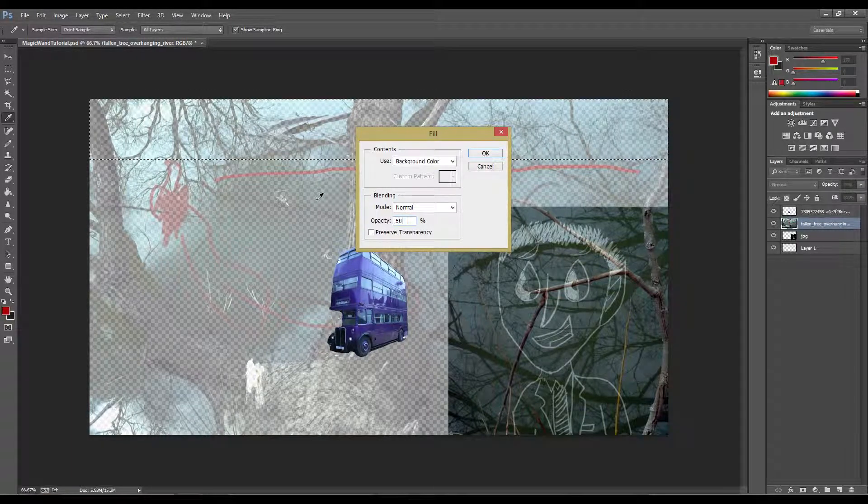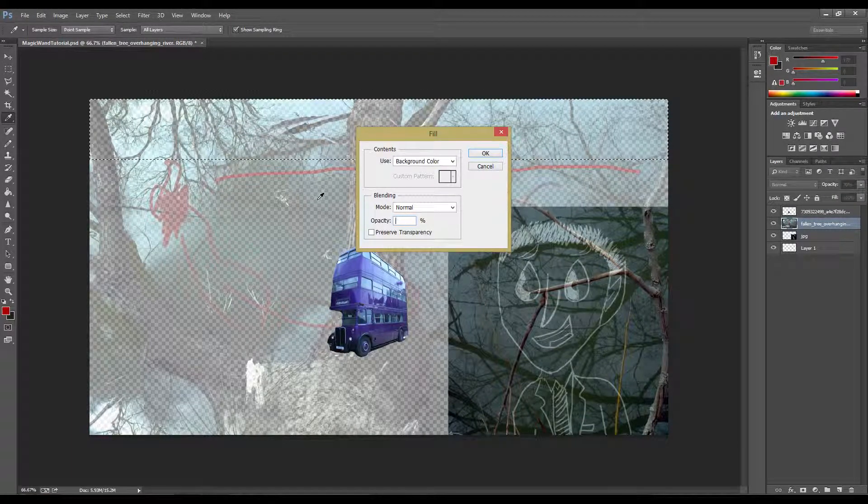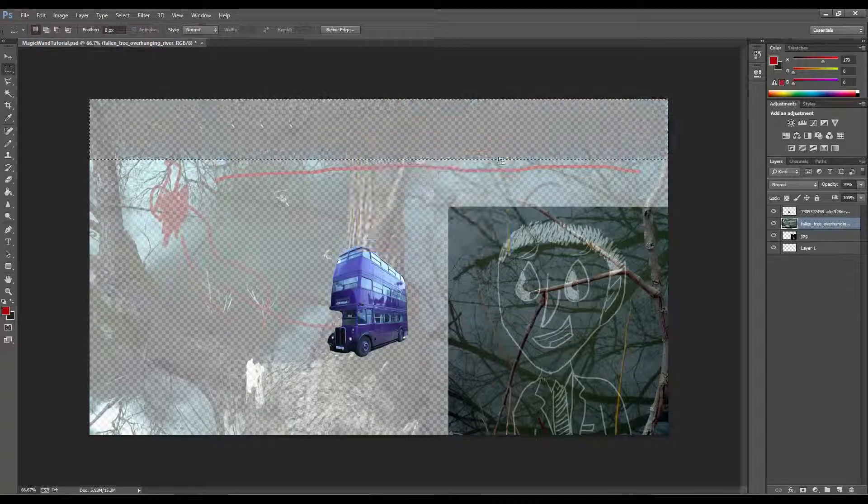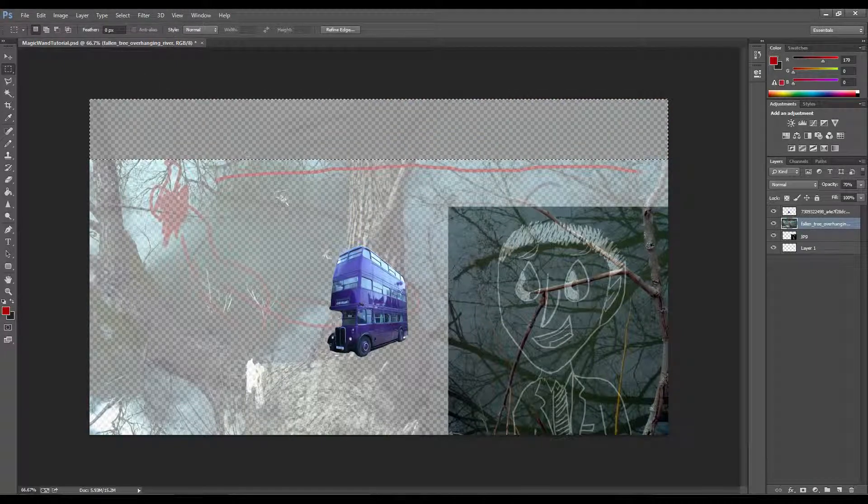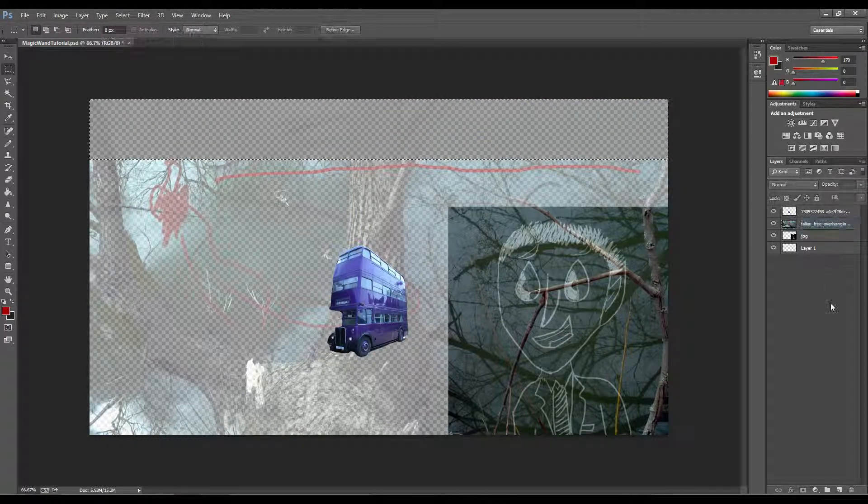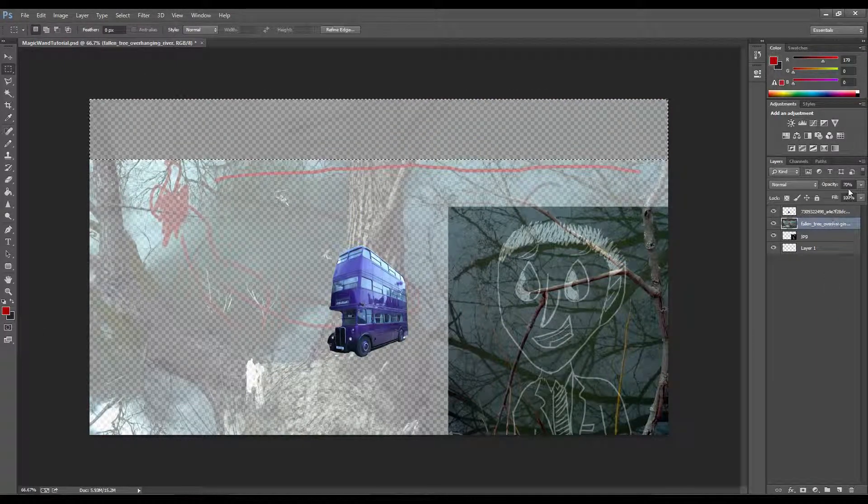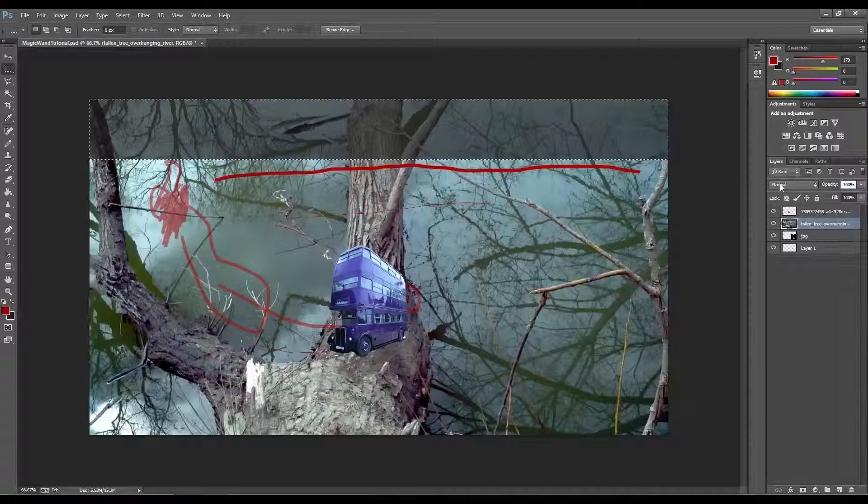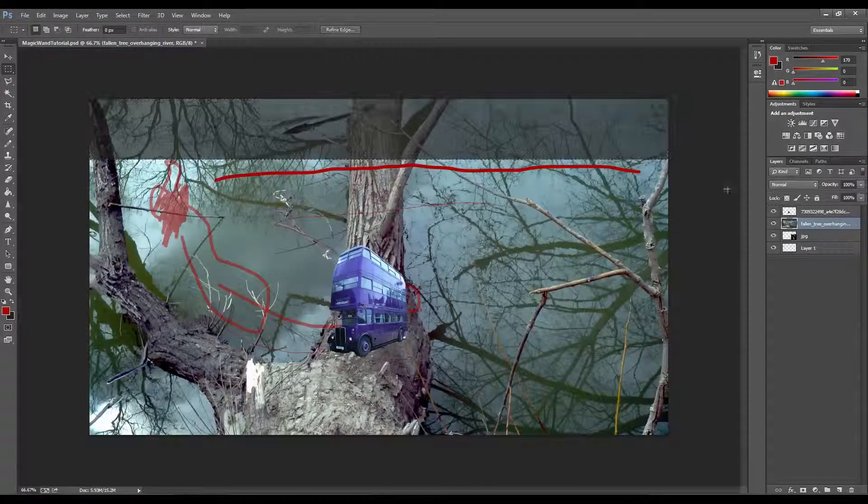Opacity, we'll say 70%. Okay, and refill that. Okay, we'll go ahead and change this layer back to 100%.